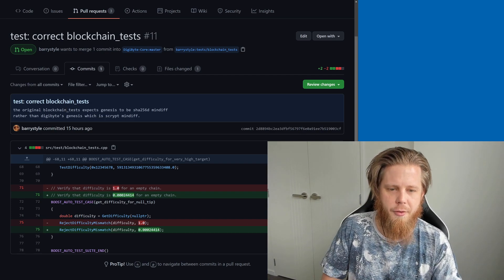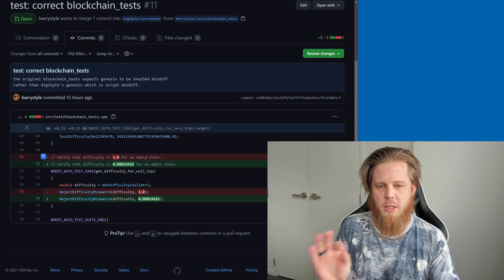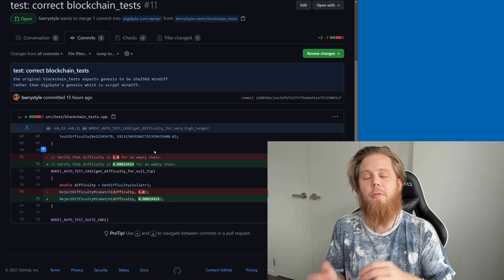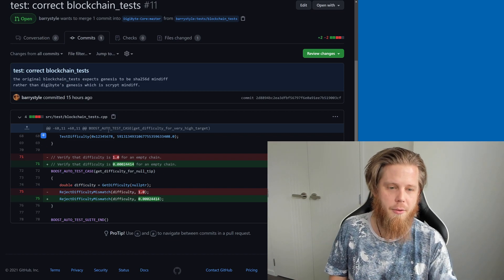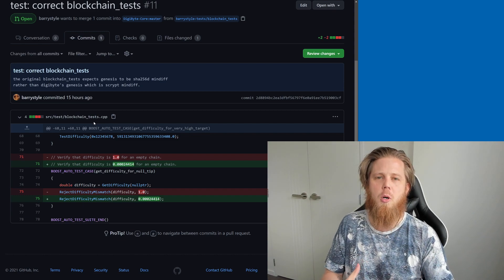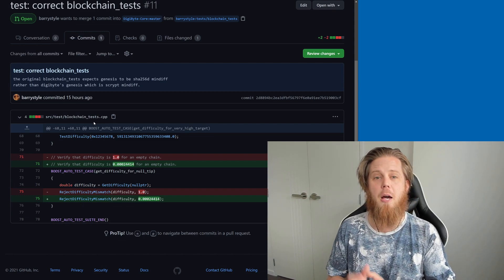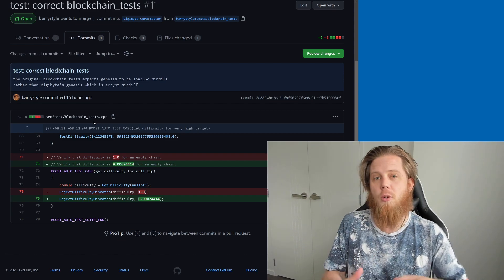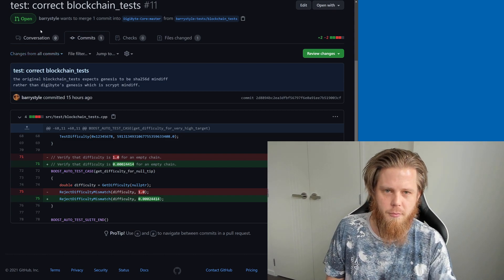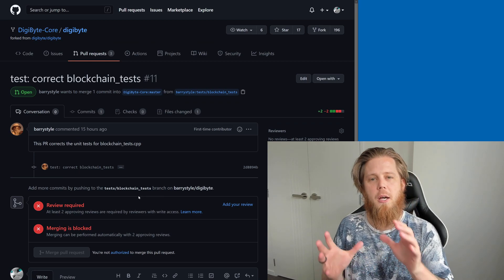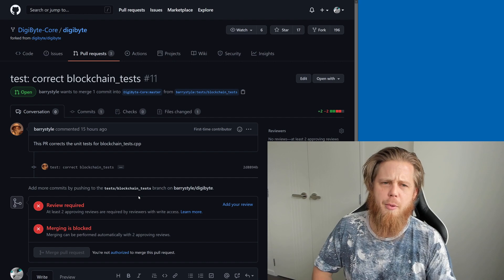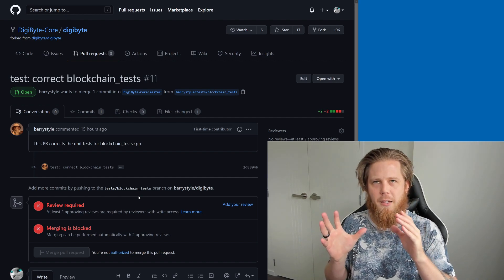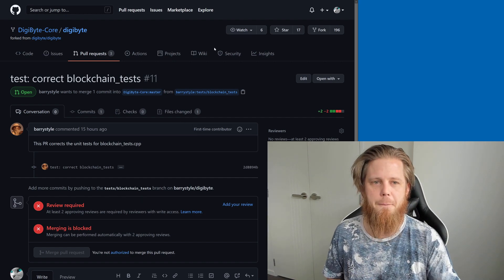In and of itself, this is a relatively small change, but obviously these kinds of changes can have a larger impact. Now, this here is just part of the tests, so there's nothing going on with the consensus of the blockchain and things like that, but this will correct those tests so that they pass as they should. This will be tested by a number of people, two or more, in keeping with the GitFlow workflow that we talked about yesterday.